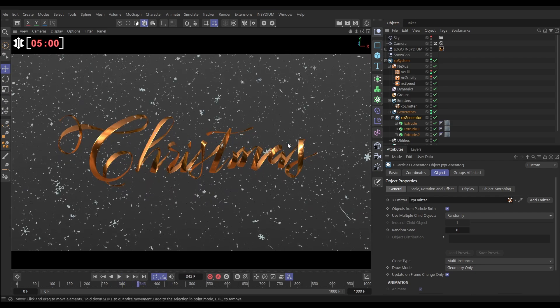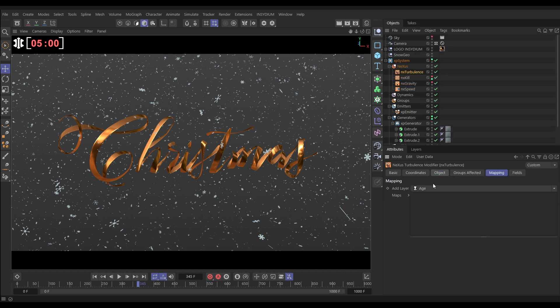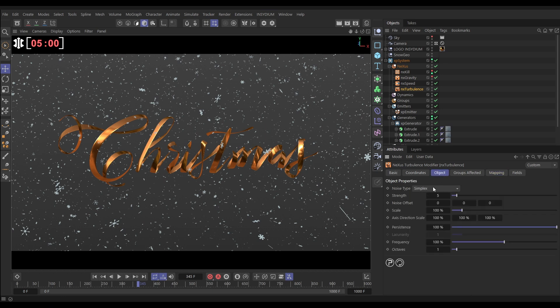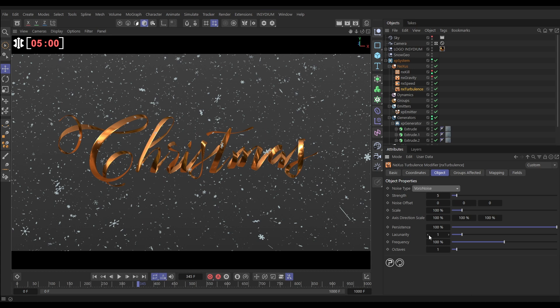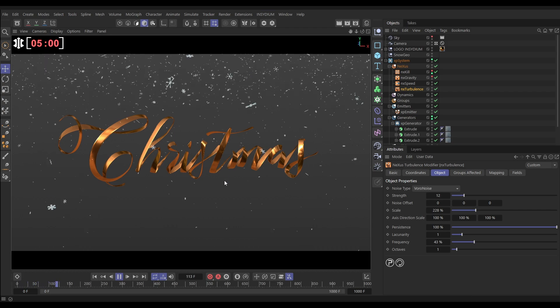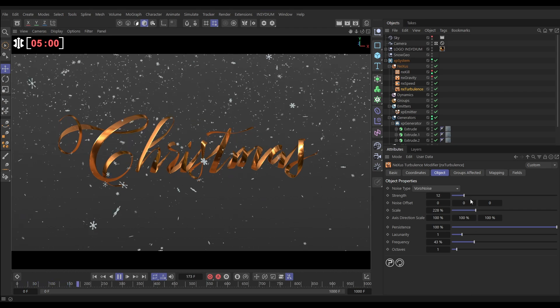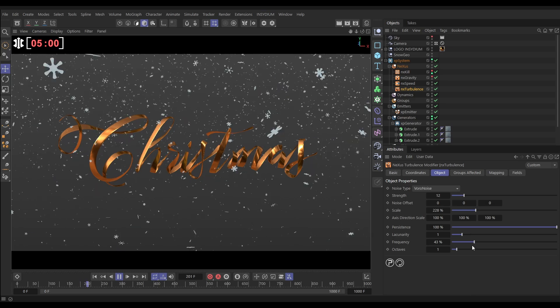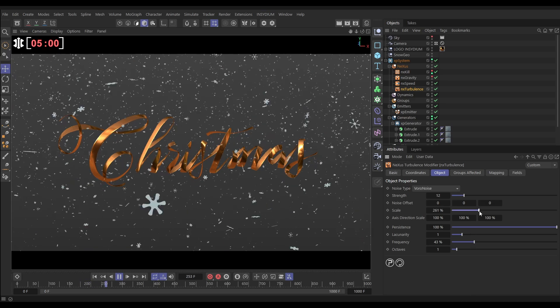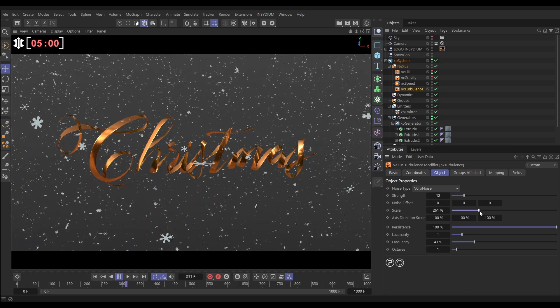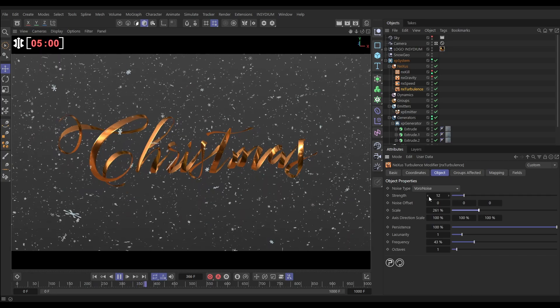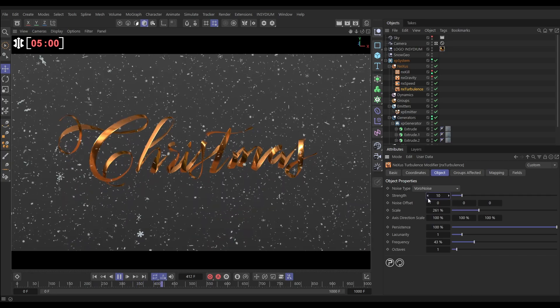Okay, so now we need to add a little bit more interest to the simulation. So let's go to Nexus and we're going to bring in an NX turbulence. Again, we want this below the speed. And this one, we'll go to the object tab. We're going to set it to Vara Noise. Let's set the strength to say 12. We'll increase that scale up a bit. Let's reduce the frequency. Hit play and this is just going to give us a little bit of swirly motion to our snow. Yeah, that's looking good. So maybe make that a bit bigger. Okay, and maybe reduce that strength down just a little. Yeah, that's looking nice.